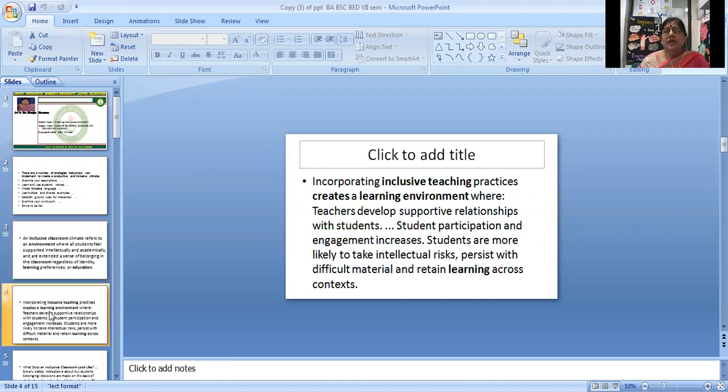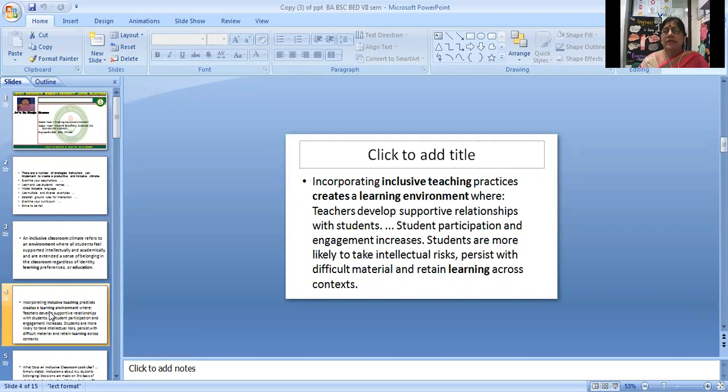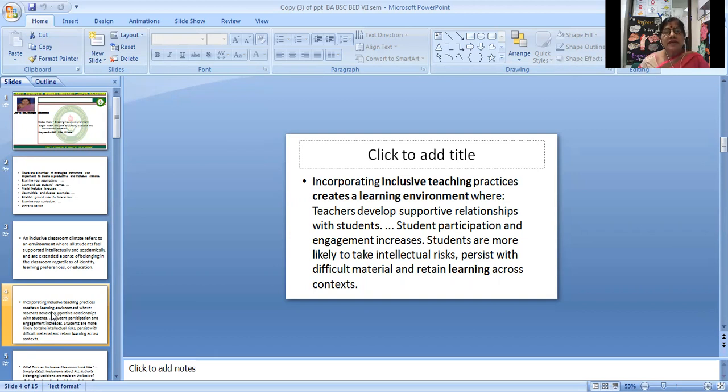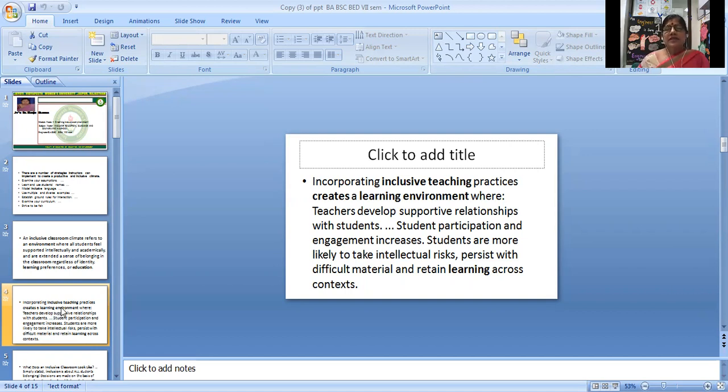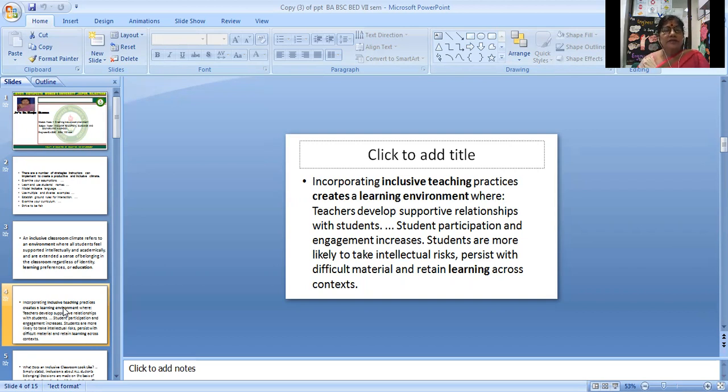Incorporating inclusive teaching practices creates a learning environment where teachers develop supportive relationships with students. Student participation and engagement increases. Students are more likely to take intellectual risks, persist with difficult material, and retain learning across contexts.